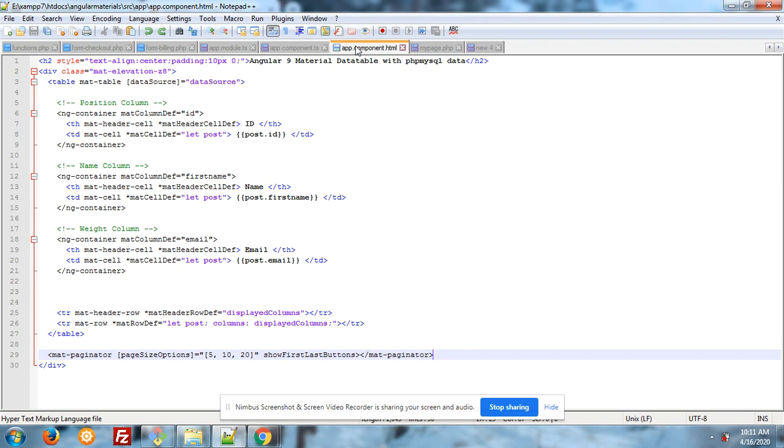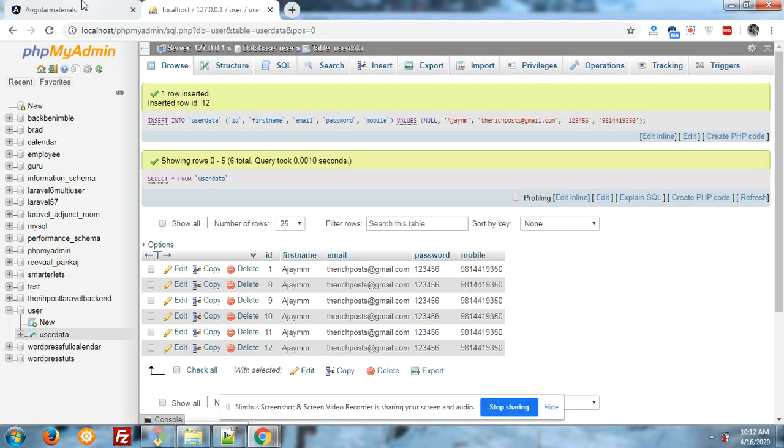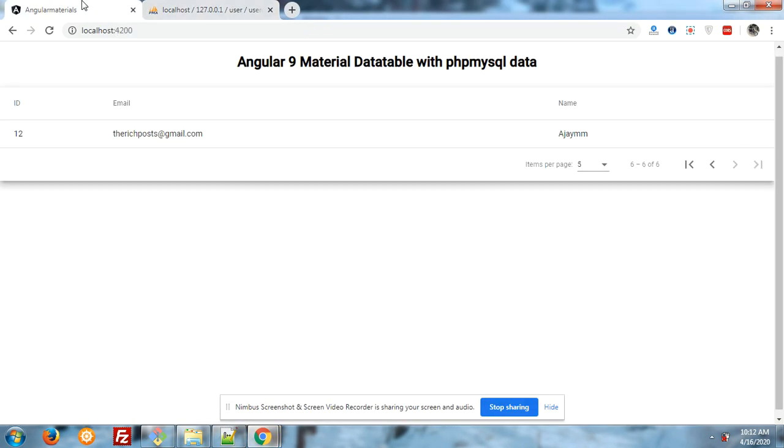And here is my HTML code, you can see that. I will also share my blog post link from where you can get the data. So friends, you can see that Angular 9 Material Data Table working fine with PHP MySQL data.